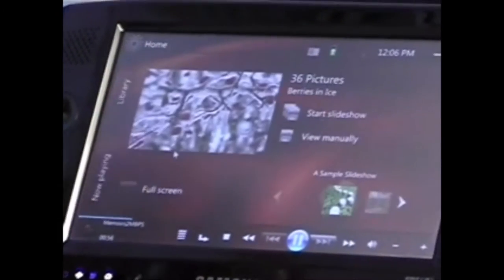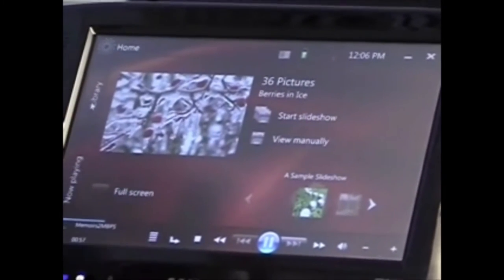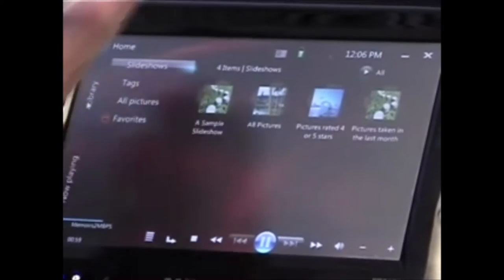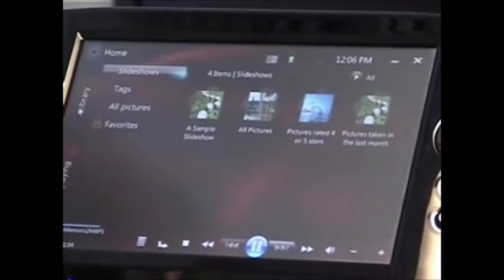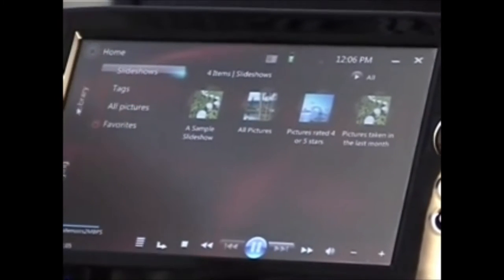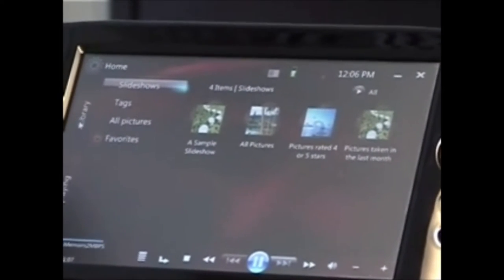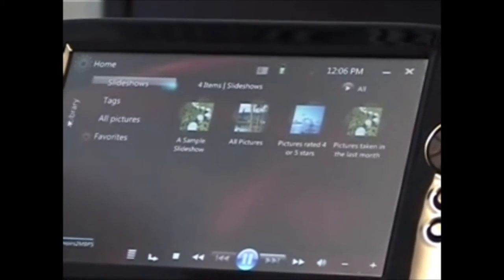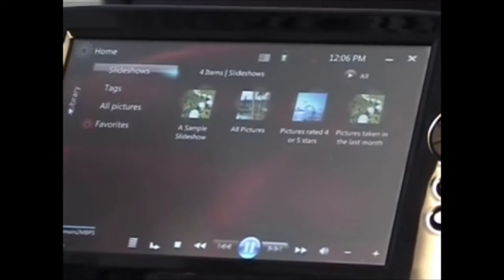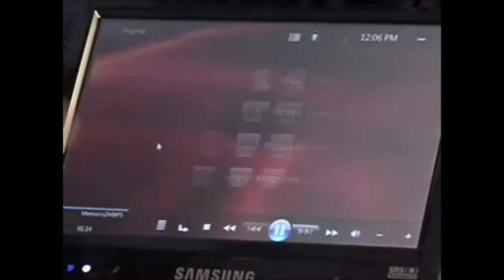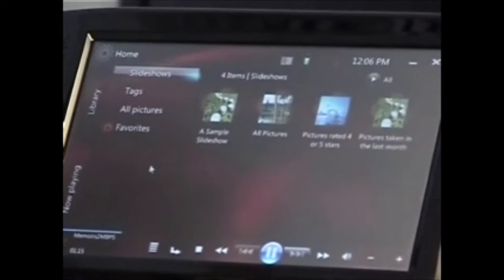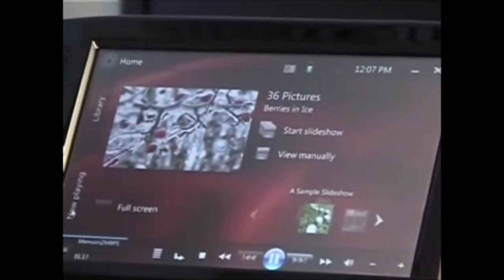Pictures have a very similar sort of navigation model where you have the left-hand side with the categories down here. You can go through them — we have slideshows, tags, and all pictures. The favorites is there too.